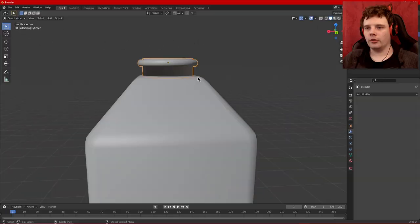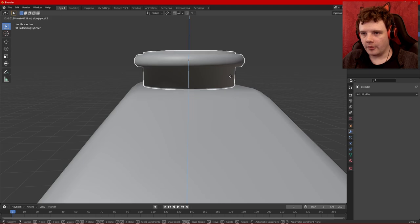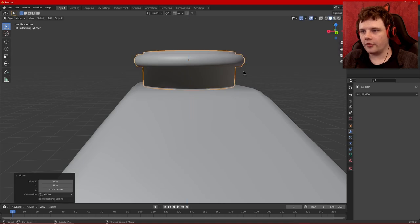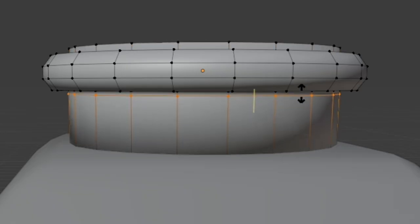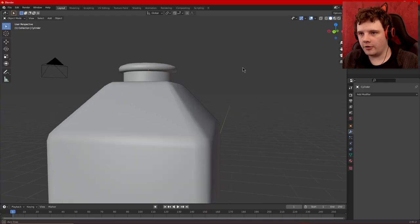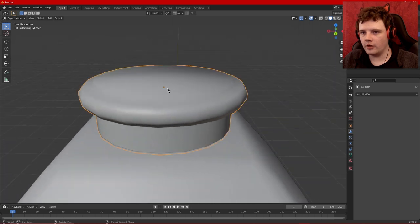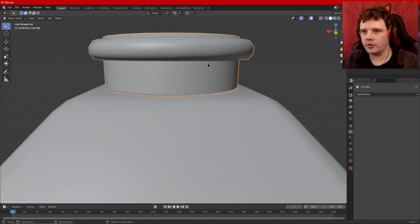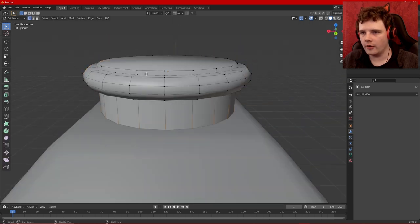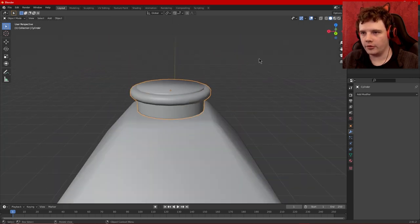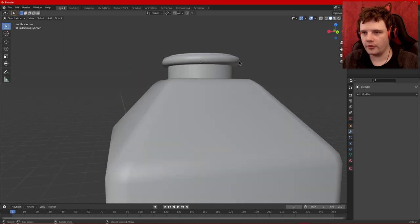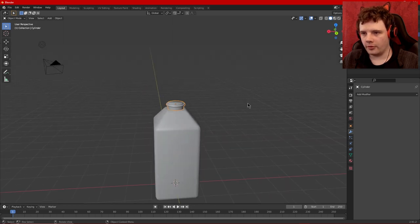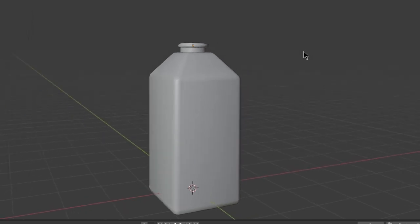Question is do I want shade smooth or shade flat? Shade smooth looks pretty good. A little trick with Blender that I've discovered is that if you add a loop cut to objects that are shaded smooth it will kind of help you define it a little more, kind of helps you determine where you want the shadows for some reason.